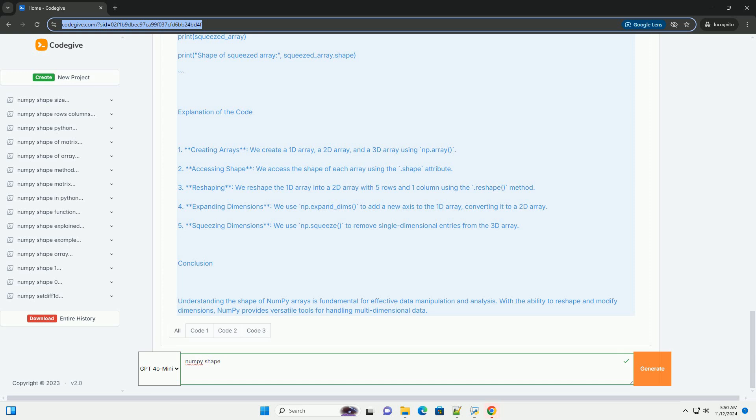2. Accessing shape. You can access the shape of a NumPy array using the dot shape attribute.